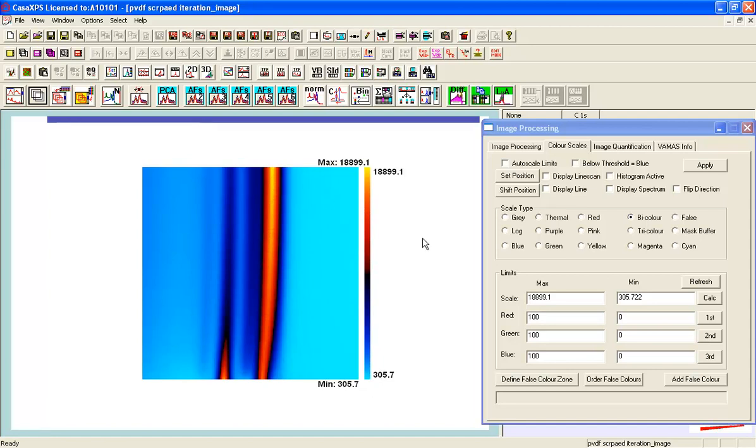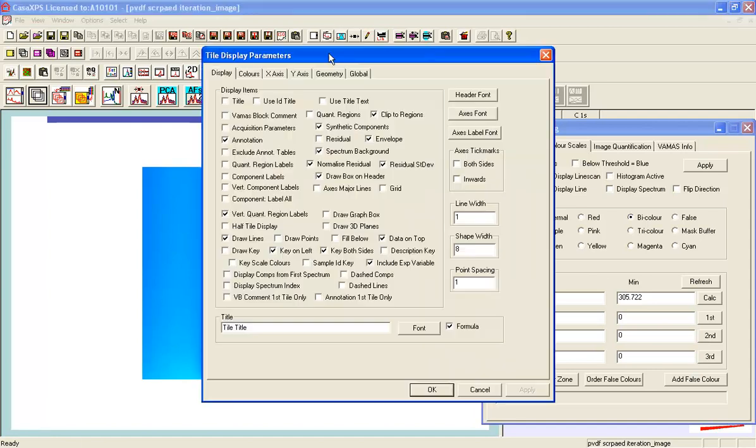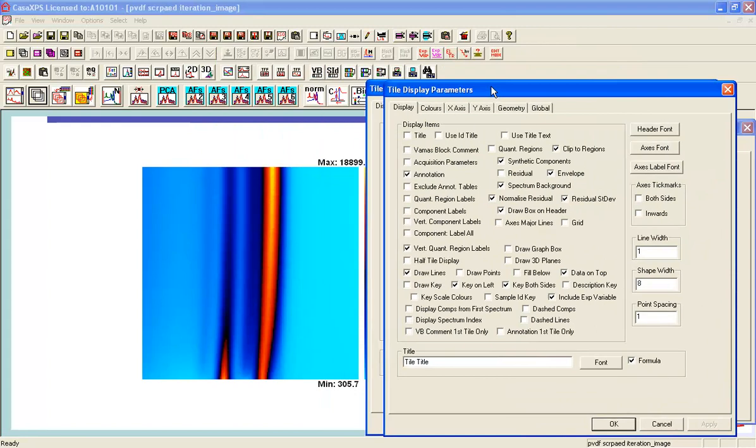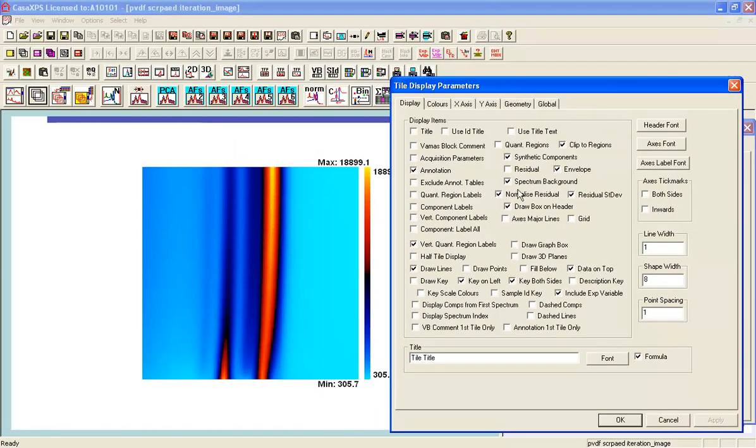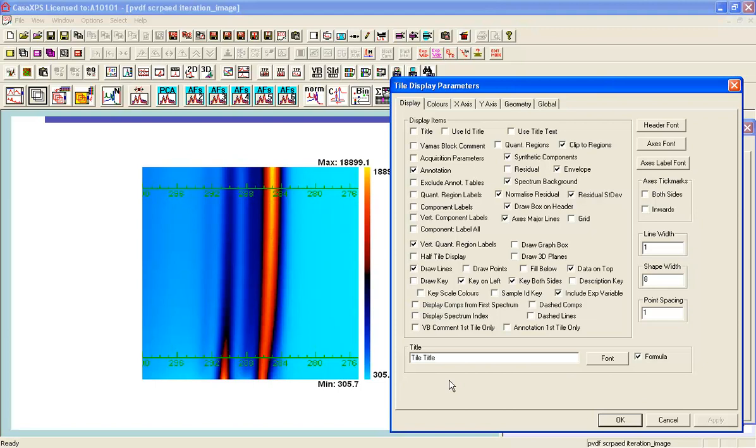Now let's just add another display option and this is add the axes major lines and the result for an image is to add two scales that are the binding energy scales of the spectra that we use to construct this image.